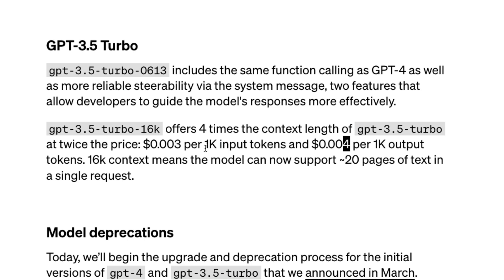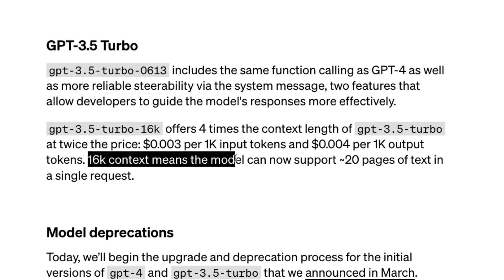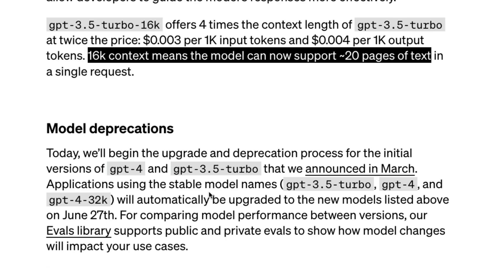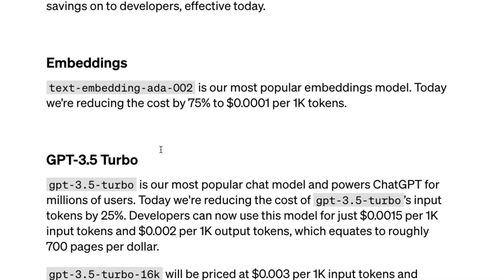The 16k context window means the model can support approximately 20 pages of text in a single request. Imagine feeding 15 to 20 pages of product documentation and asking a question directly — this opens up a huge number of opportunities for developers, and it's exactly what was meant at the start: OpenAI API models have become bigger.